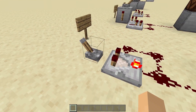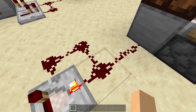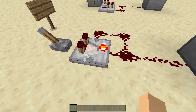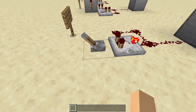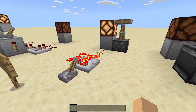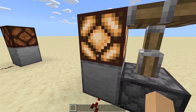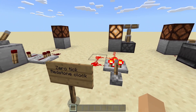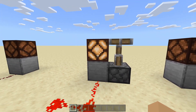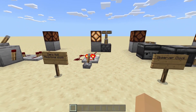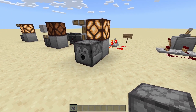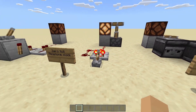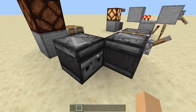Now we have a zero tick redstone clock. Basically, this is just a comparator with a signal from a lever going into it, and then you just have three redstone dust like this. Make sure you flick it on since it's in subtract mode. If we do this, you can see it'll go super, super fast. I have a lamp and a piston here to show that it goes so fast — it is zero tick — that a piston nor a lamp will work. And the dispenser won't work either. So yeah, this is really, really fast to the point where things will not work.